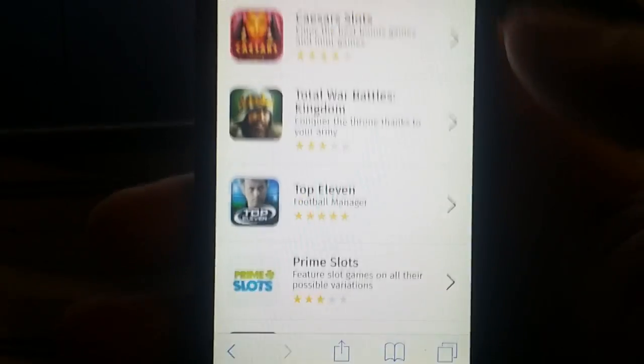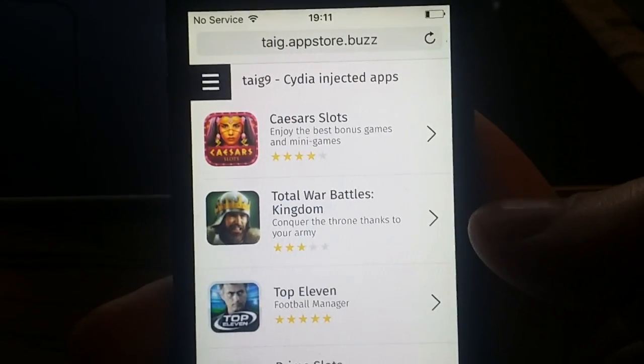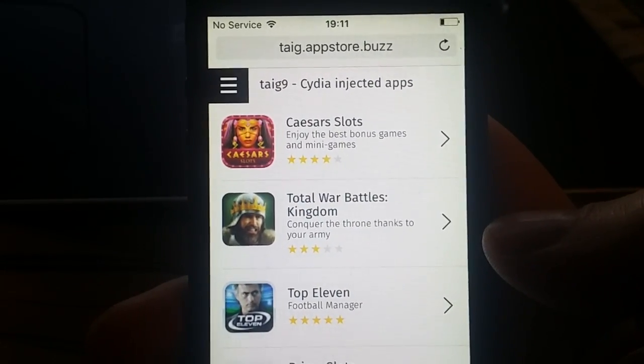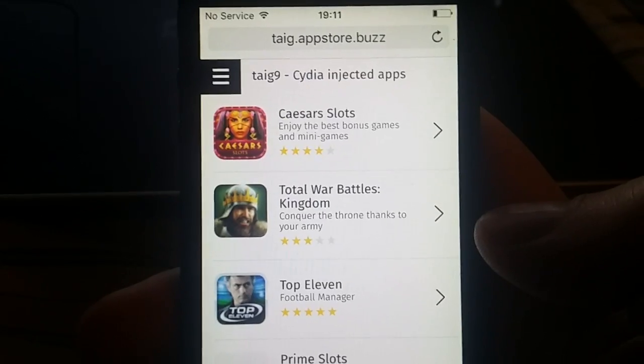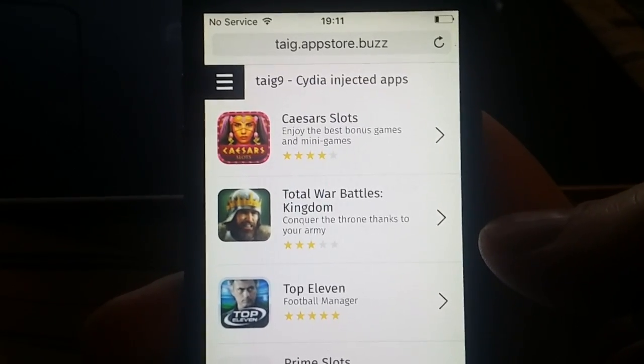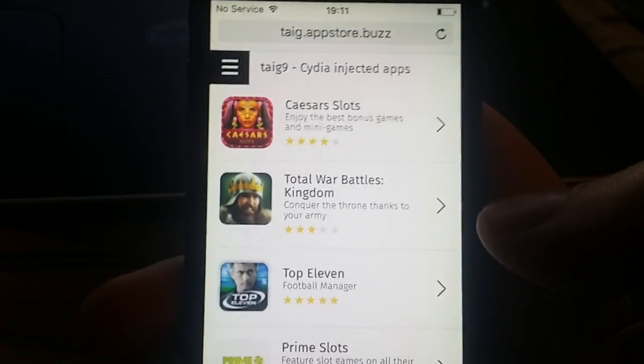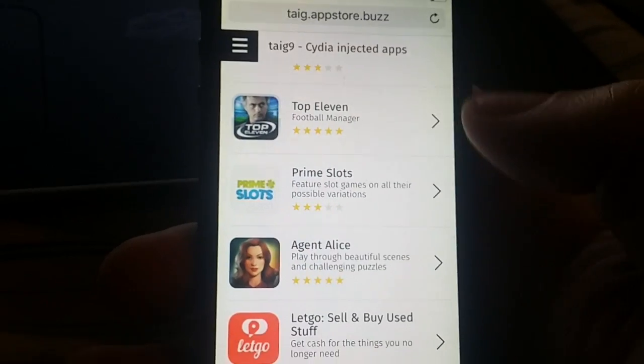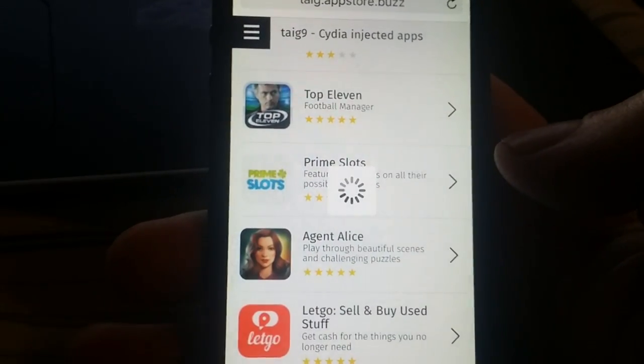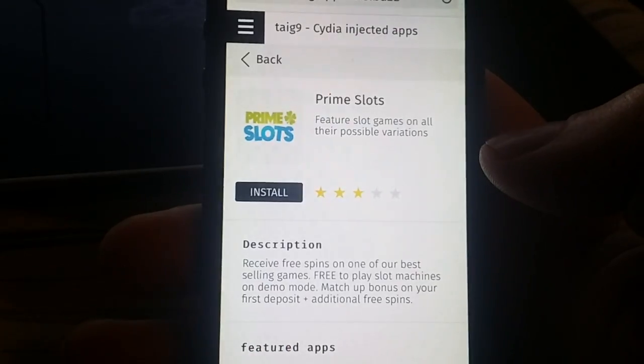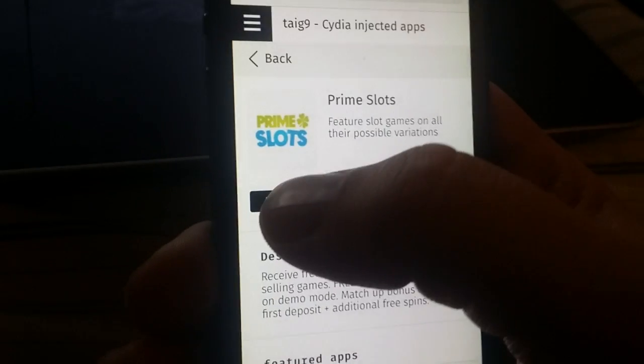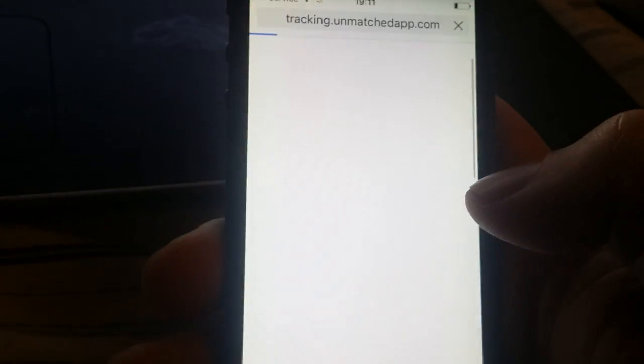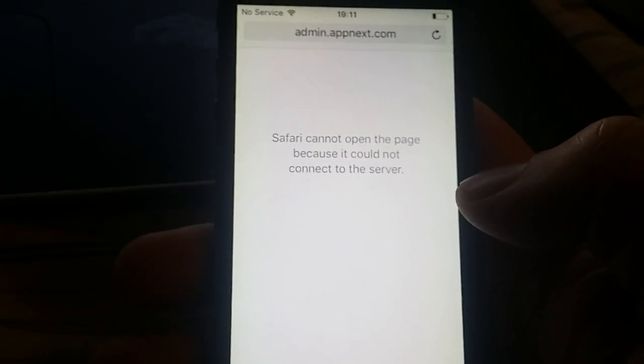So to get started, just click on this little icon down here, and now you will get to the taigi app store with the taigi9 Cydia injected apps. Now we're just going to pick an app, doesn't matter which app, they are all injected with Cydia. Okay, let's try another one.